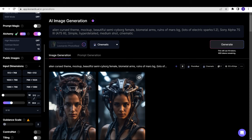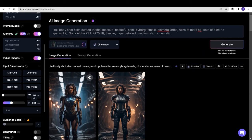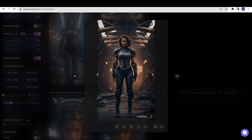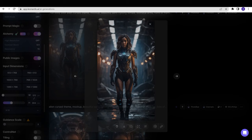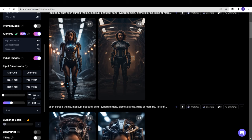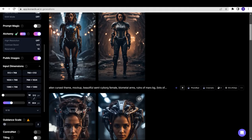This is the next prompt: Alien Curse Theme Mockup Beautiful Semi Cyborg Female. This is the result of this prompt. Now, let's add full body shot. These are the images after we add full body shot. The images look pretty detailed and cinematic. If we shift it to Pika and create a cinematic short video using all these images and photo real, I think we could come up with a really good cinematic short film or a trailer of any movie.